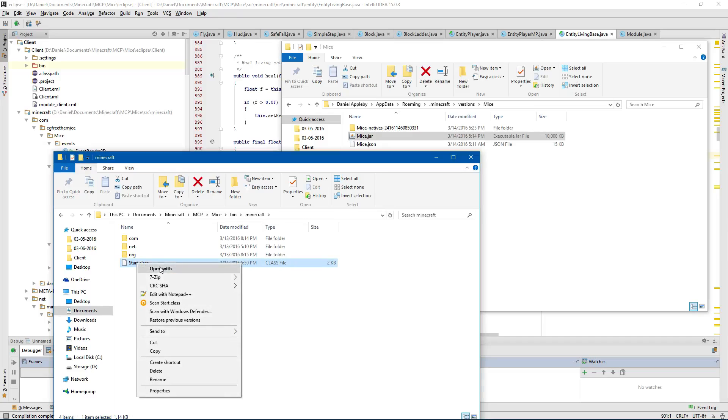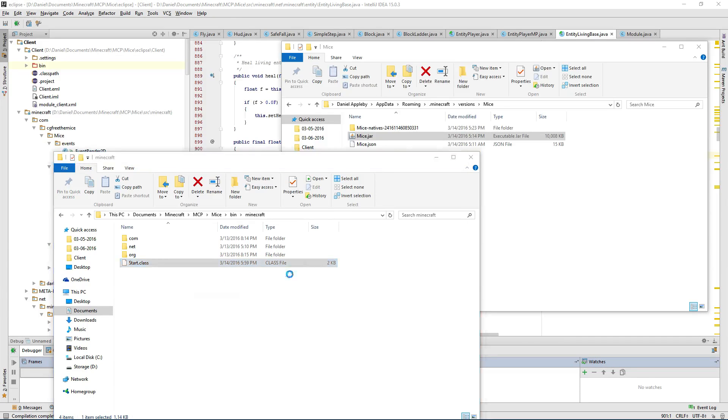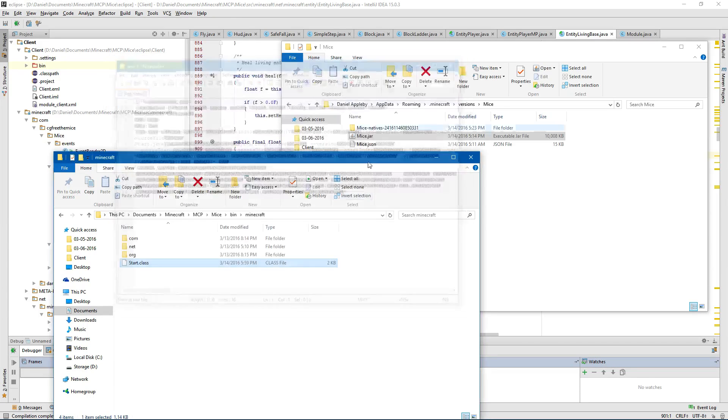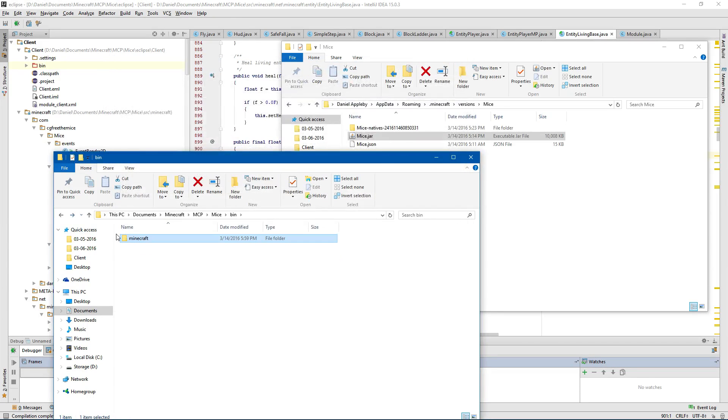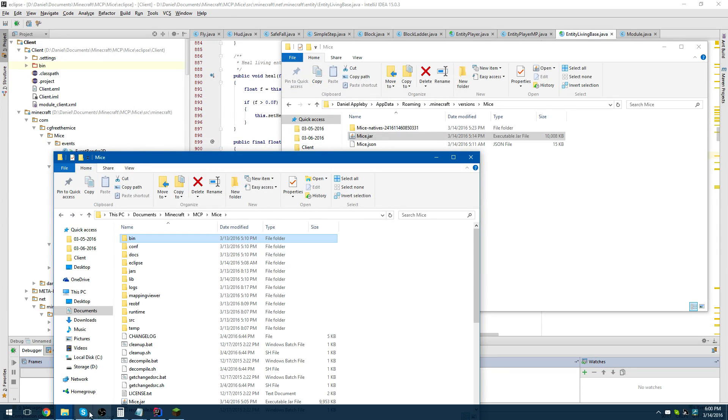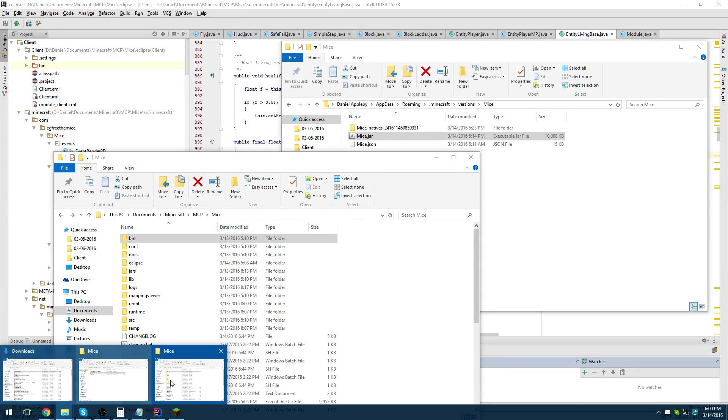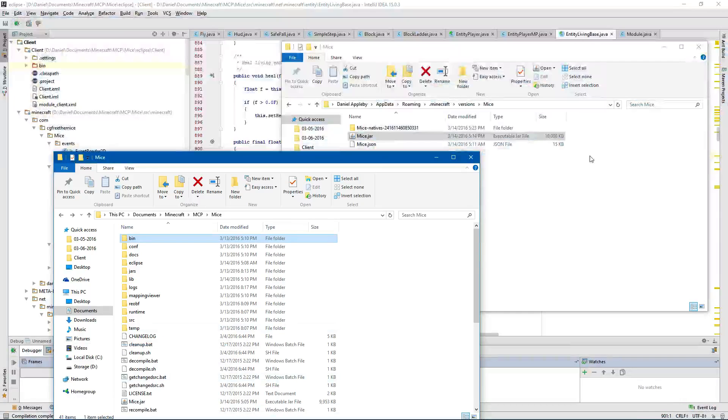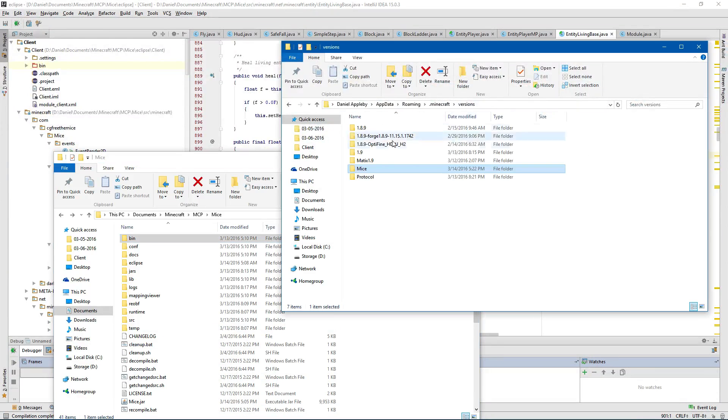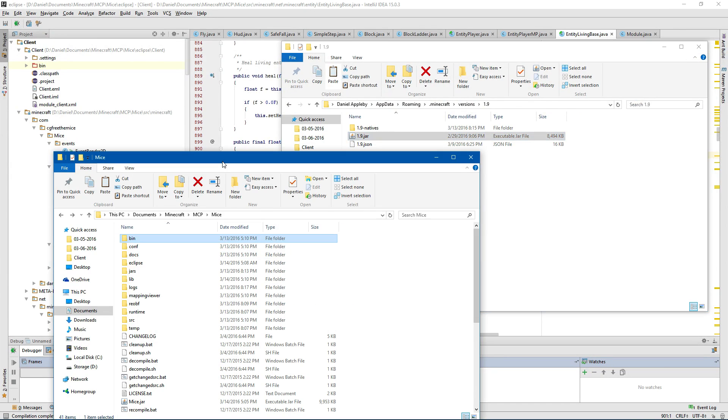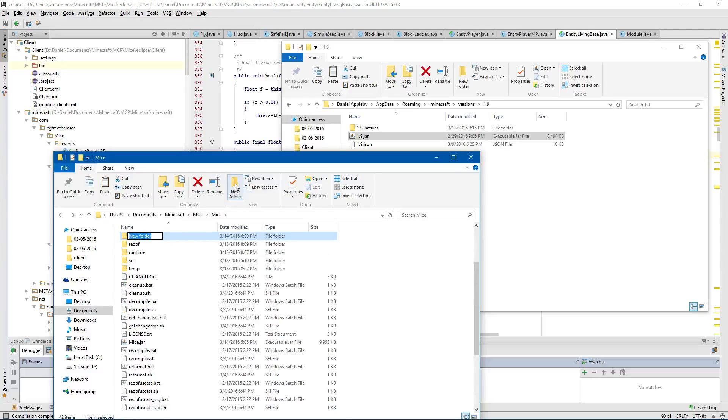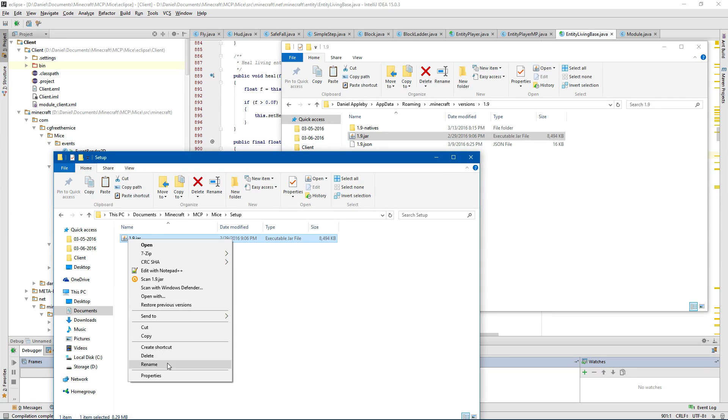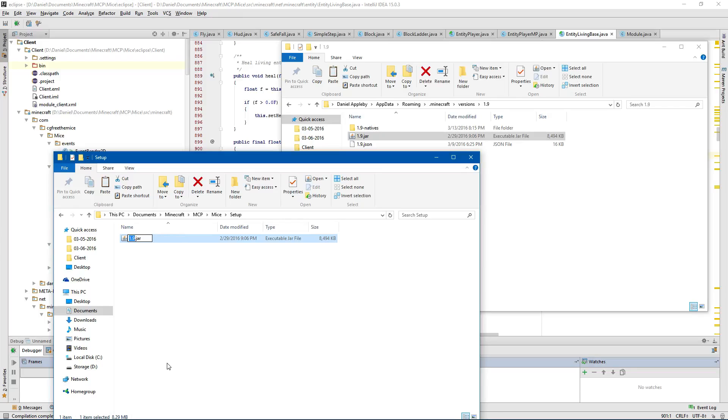Now that is here. If you open this up, this is compiled. This is your compiled jar. But what you want to do is you want to use a template which is going to be the Minecraft 1.9 jar. Now I'm going to come here and we're going to create a setup folder. We're going to place 1.9 there. I'm going to rename it to step 1 and then the name of my client.